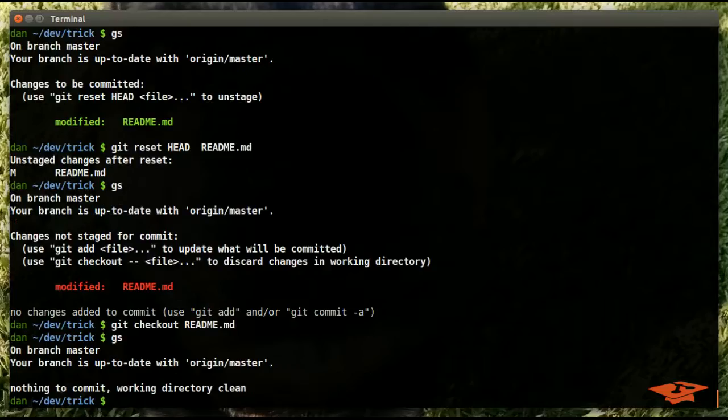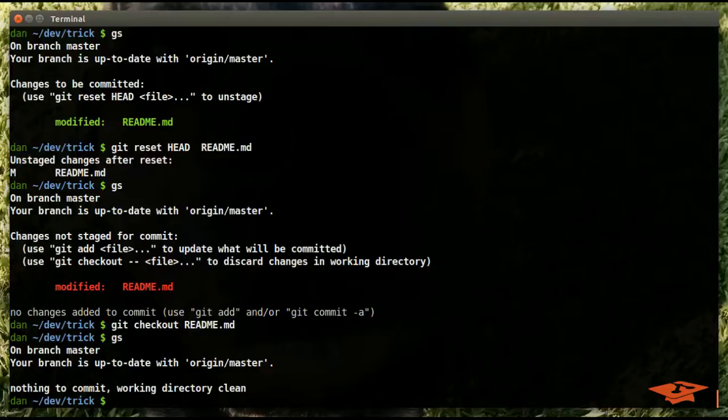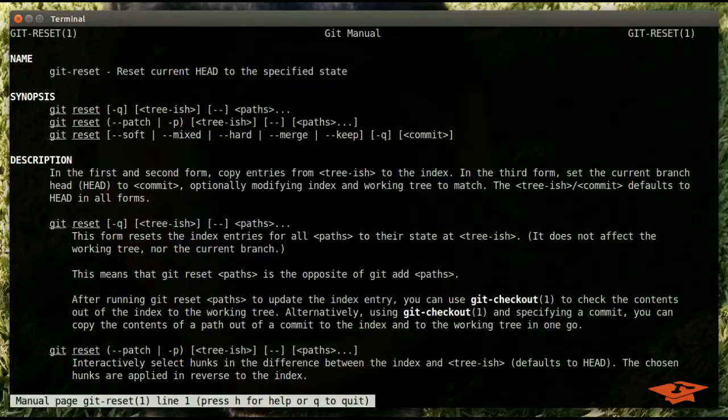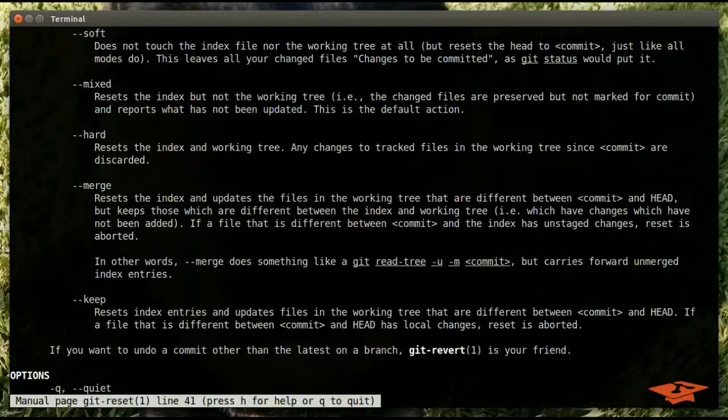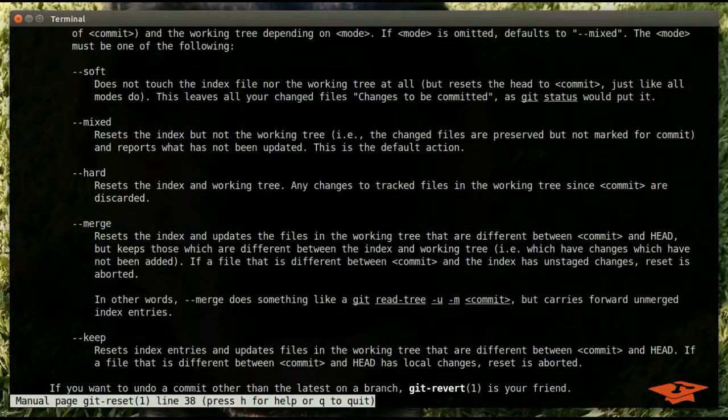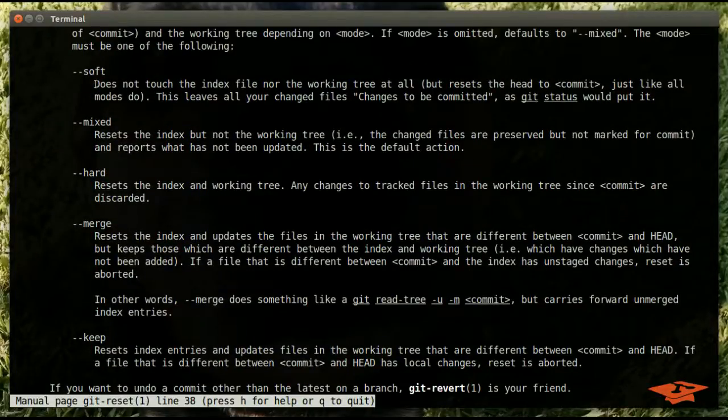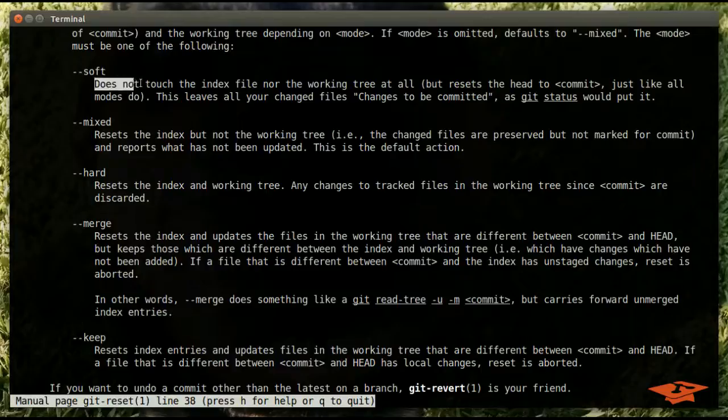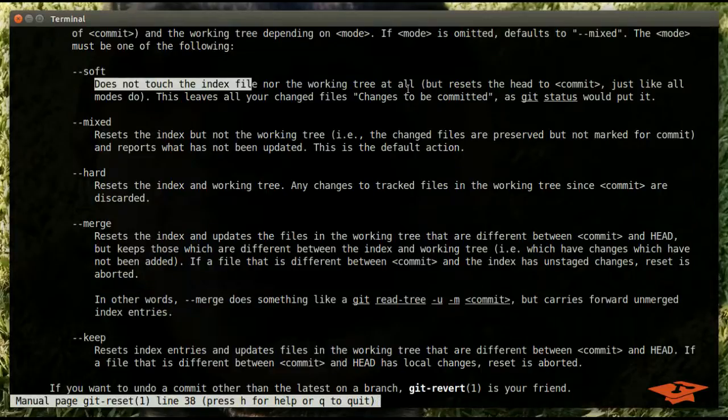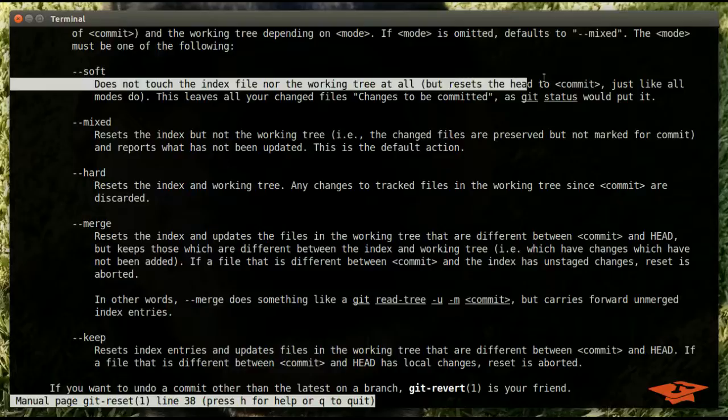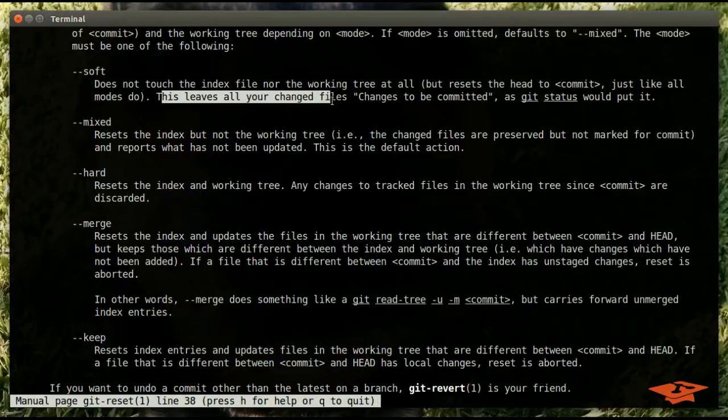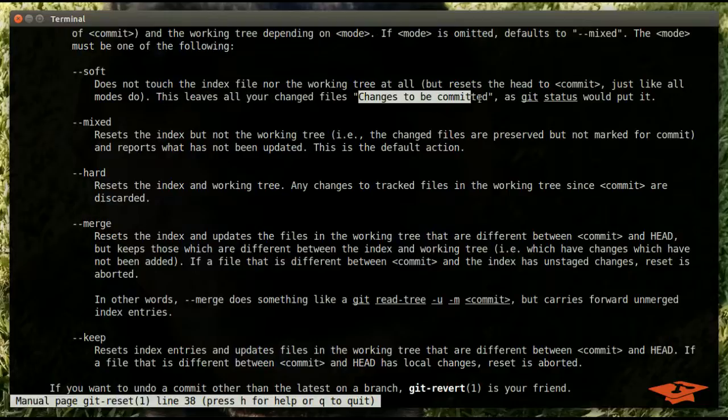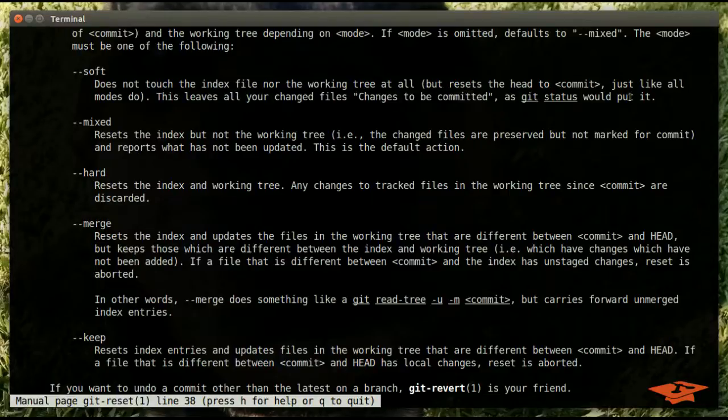The soft mode is most interesting. Let's take a look at the command page real quick again, last time I swear. Okay, so when you git reset soft, it says does not touch the index file nor the working tree at all, but resets the head to commit just like all the modes do. This leaves all your changed files as 'changes to be committed,' as git status would put it.